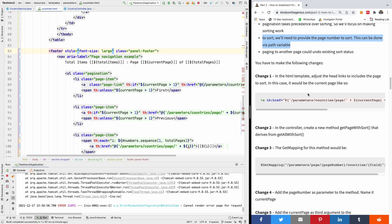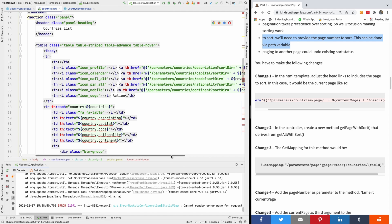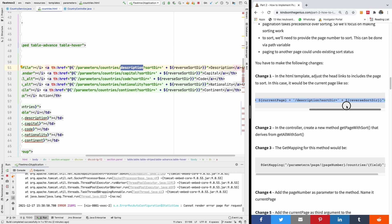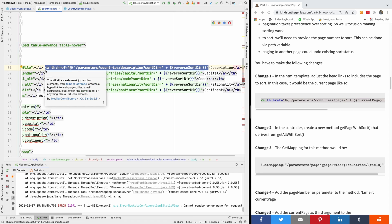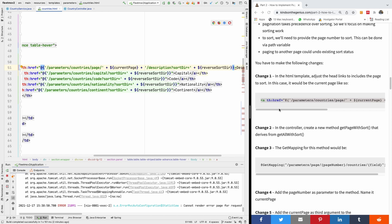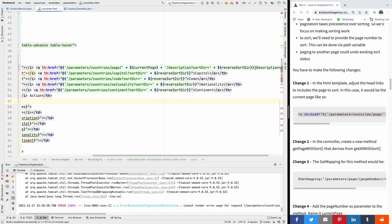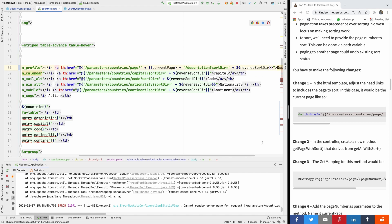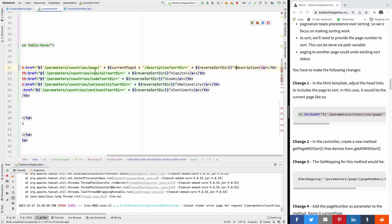In the HTML template, adjust the header link to include the page to sort. Once I have the header section with the description field to sort, there's a sort direction, but we don't have the page number to sort. So I'm going to give it a page number to sort by replacing the anchor tag here. This will be the anchor tag replaced like this - we are going to pass in the current page being sorted.